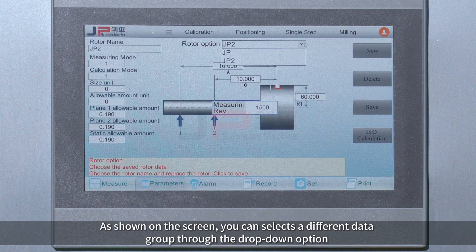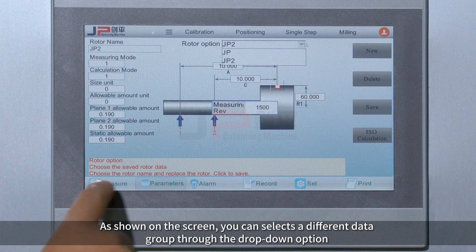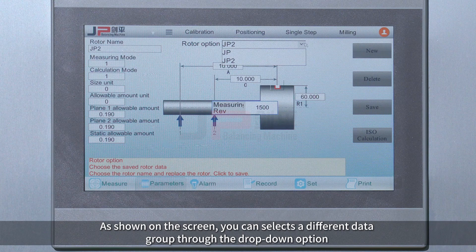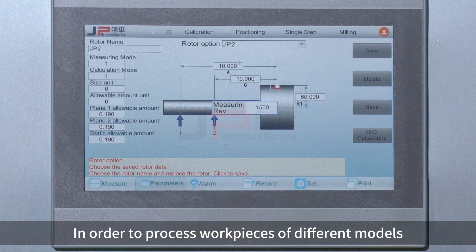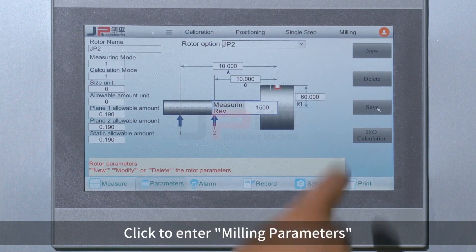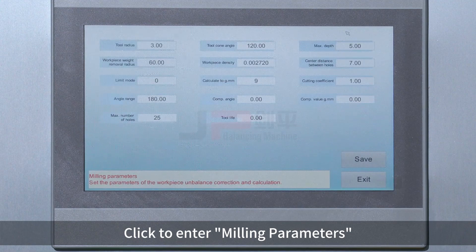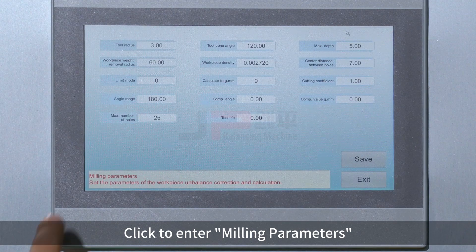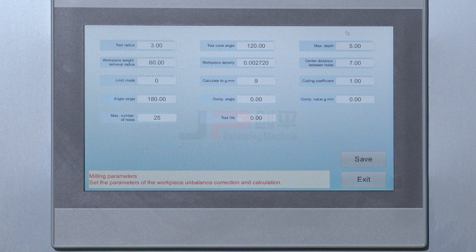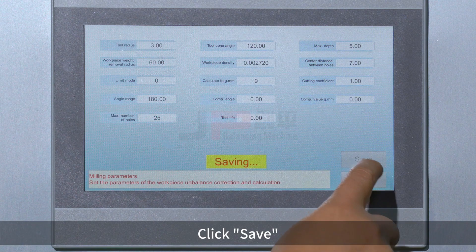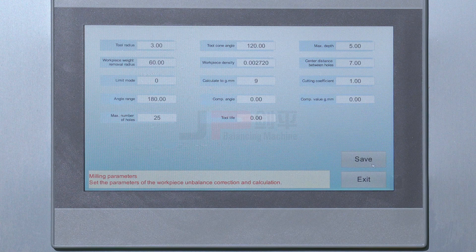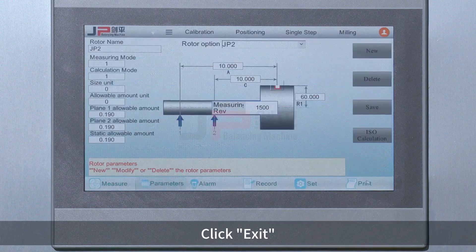As shown on the screen, you can select a different data group through the drop-down option in order to process workpieces of different models. Click to enter milling parameters. Click Save. Click Exit.